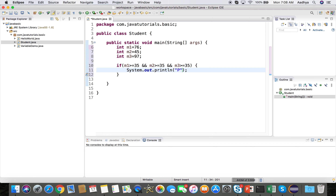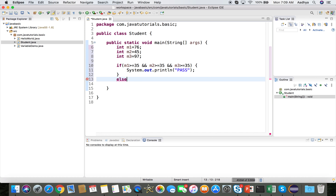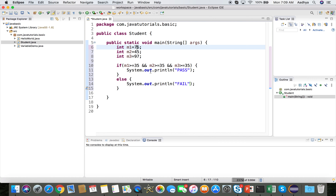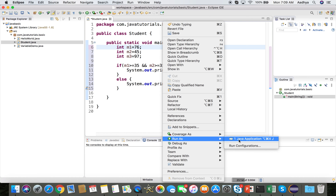If the condition is false — say he is failing in m1, m2, m3, or any of them — it will go to the else block and print 'fail'. For this input he is going to be passed because he has more than 35 in all three subjects.